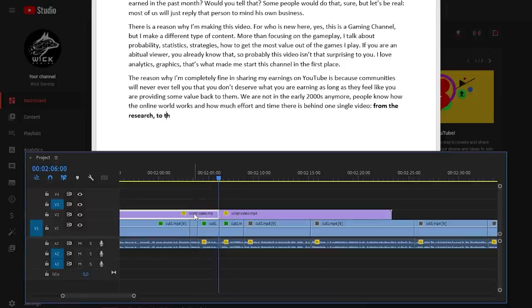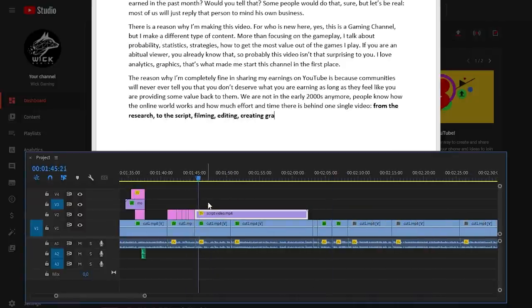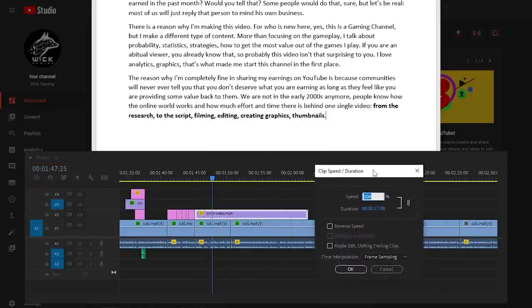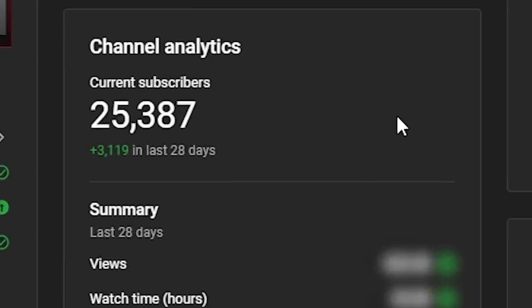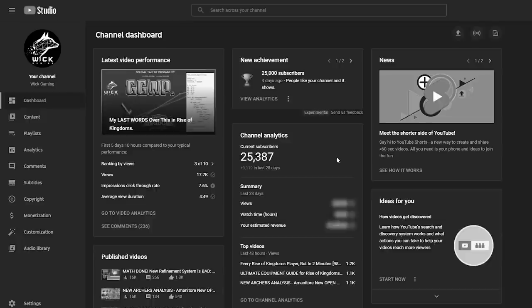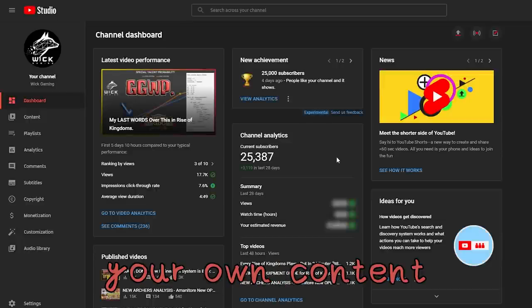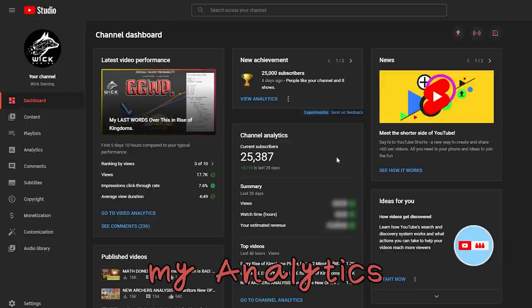From the research, to the script, filming, editing, creating graphics, thumbnails... after 8 months in getting to know my community, I hope that this video to celebrate 25,000 subscribers will be somehow educational and, why not, motivate some of you viewers. Yes, I'm talking to you watching, don't ignore me, to upload maybe your own content. Alright then, let's explore my analytics.